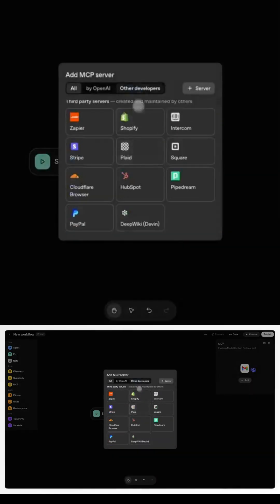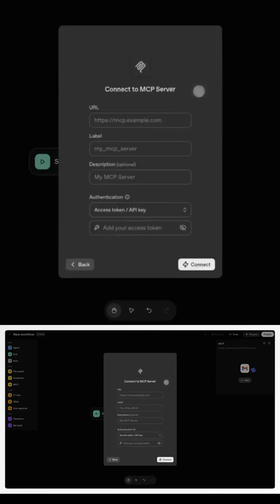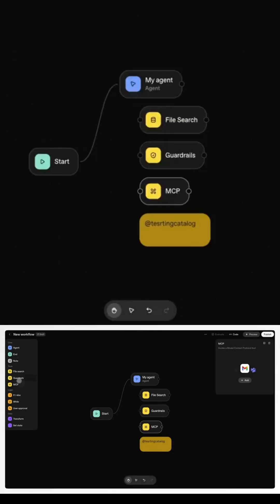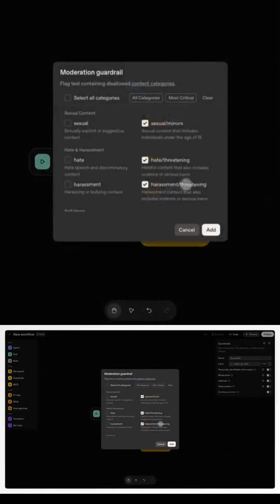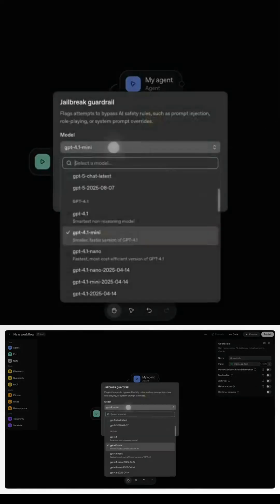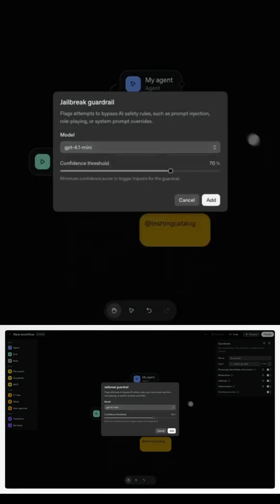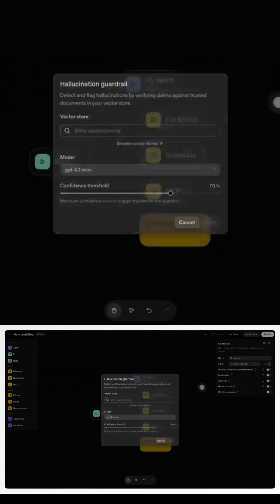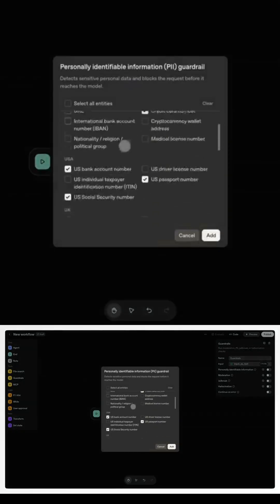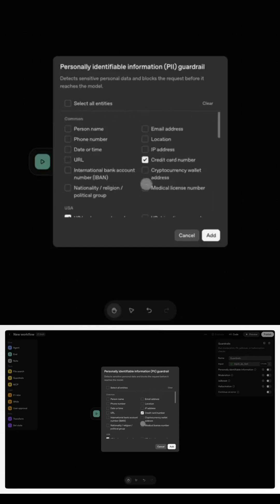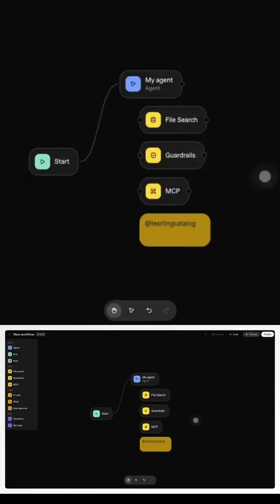This marks OpenAI's first real step into autonomous, action-taking AI. Agents that don't just reply, they do: handle support tickets, enrich data, compare documents, run research loops. And it's all dropping at dev day today.